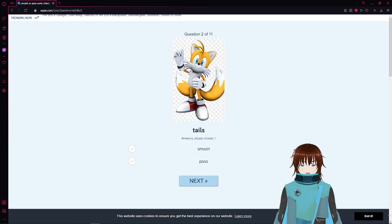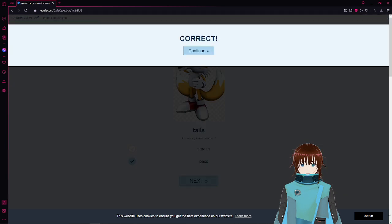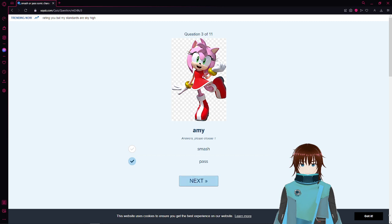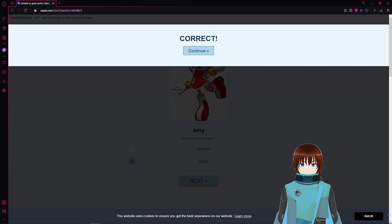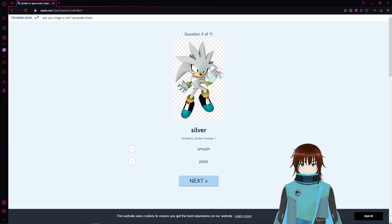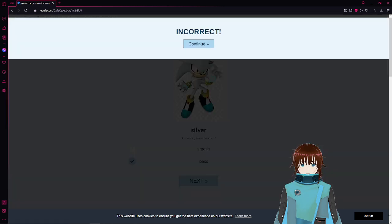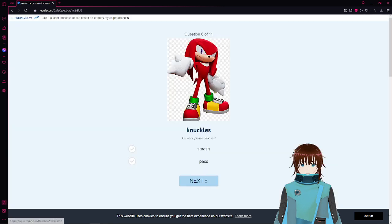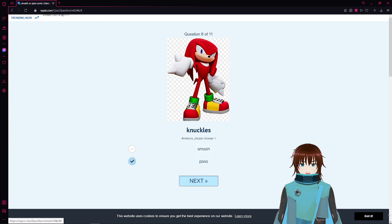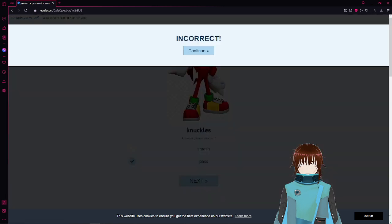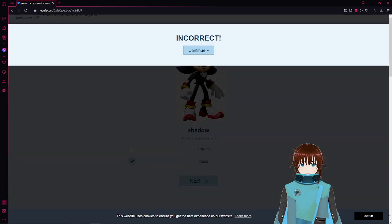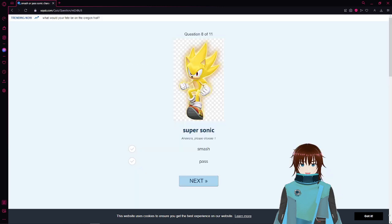Tails, no, I'm not gonna smash a kid, screw that. Pass. Silver, pass 100%. Knuckles, definitely pass. I said a pass. I've seen some art as Shadow on Rule 34 as a female, but pass. I don't really care, Super Sonic, definitely pass.